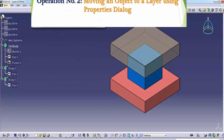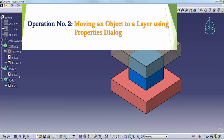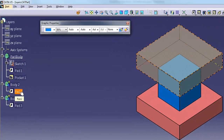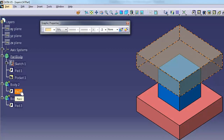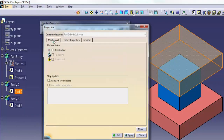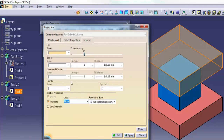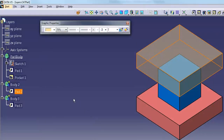Operation number 2: moving an object to a layer using the Properties dialog. In the specification tree, pick the object you want to move. Right-click and select Properties from the pop-up menu to display the Properties dialog. Select the Graphic tab to display the graphics options. Select a new layer from the layer list or type in a layer number and press Enter. Click OK to move the object to the new layer.